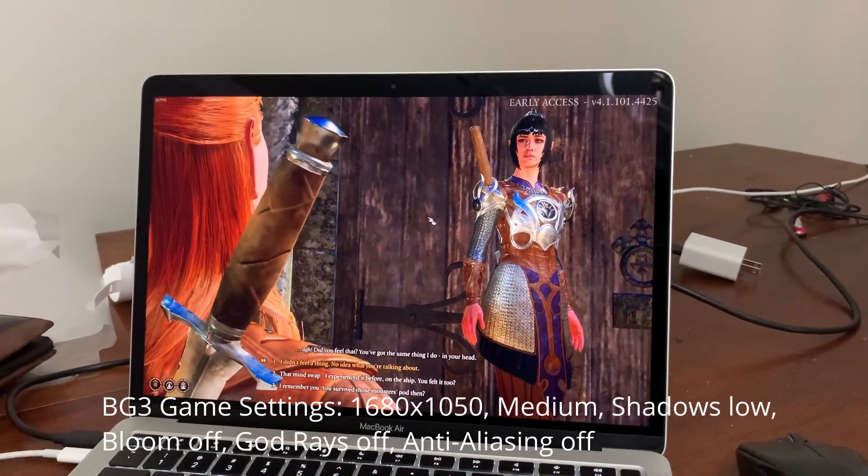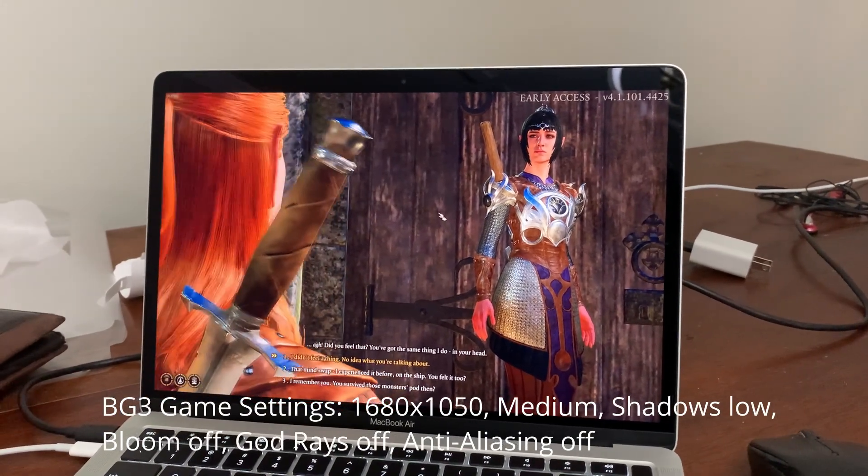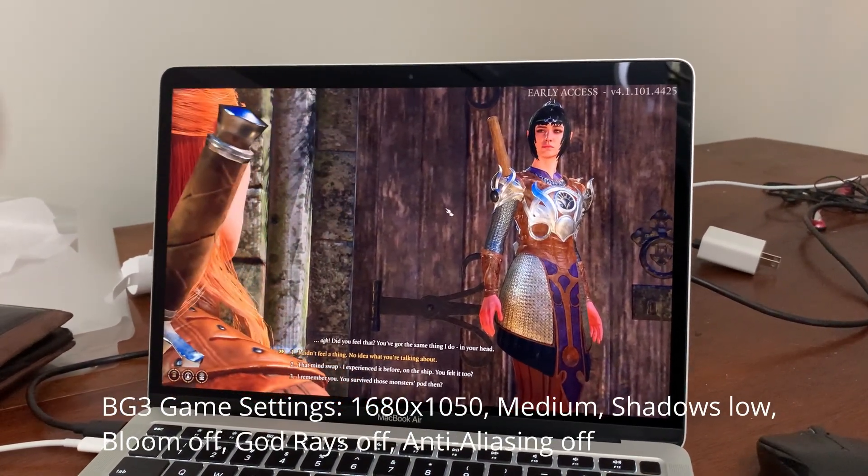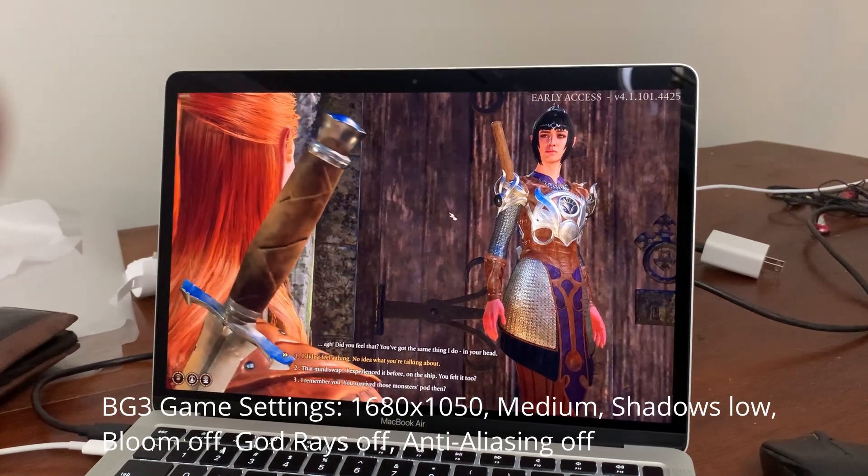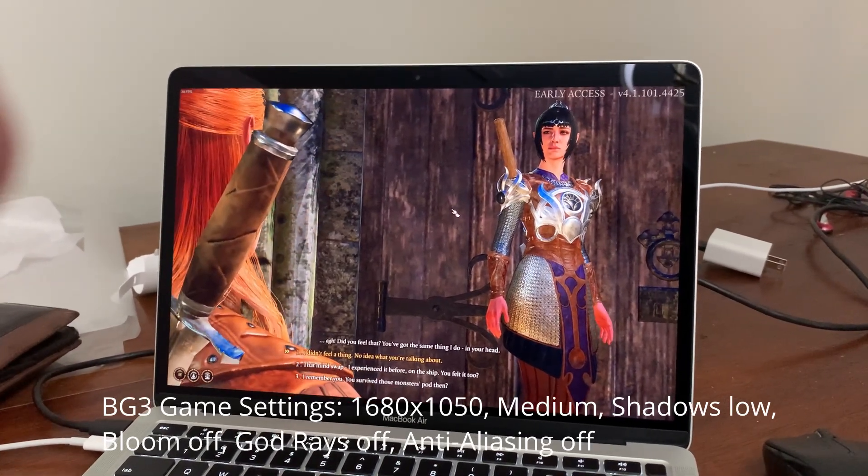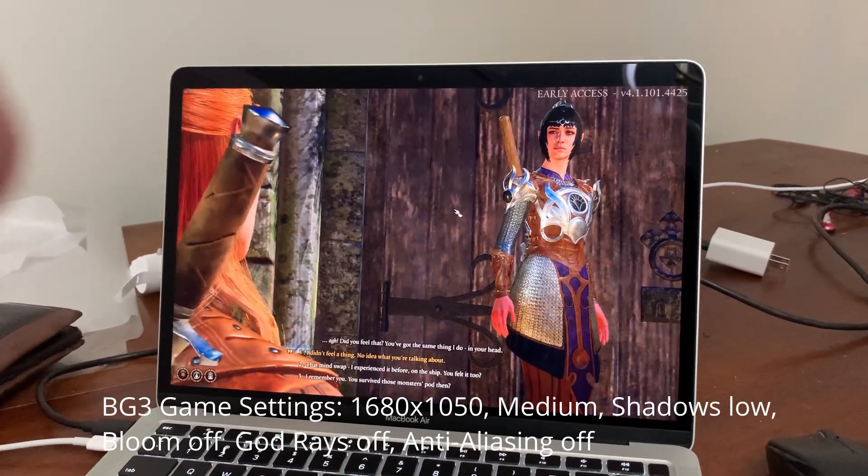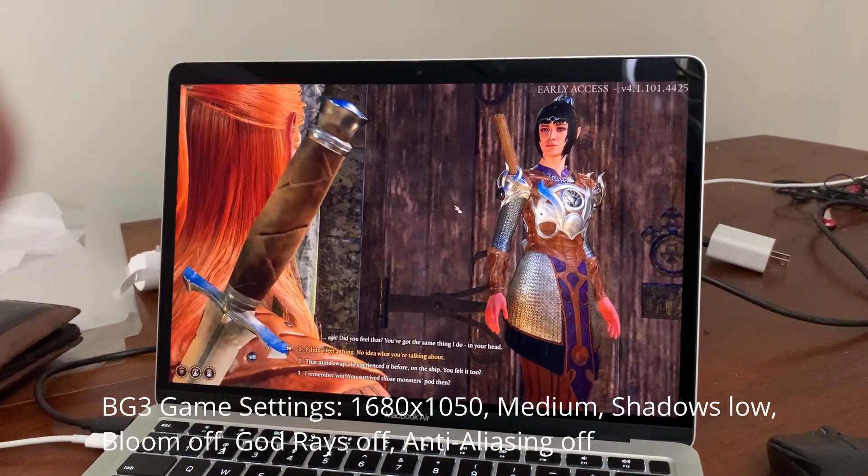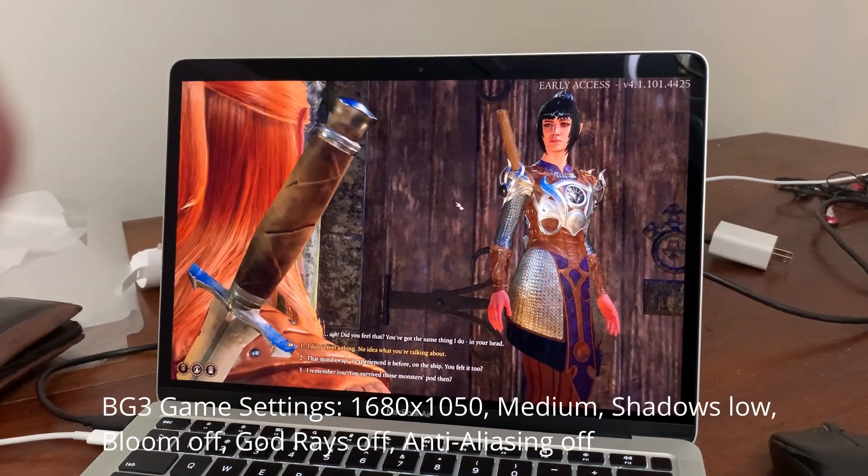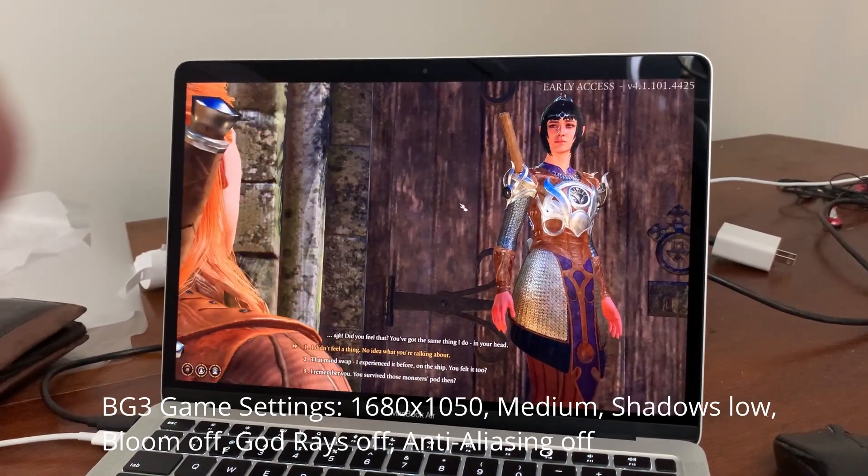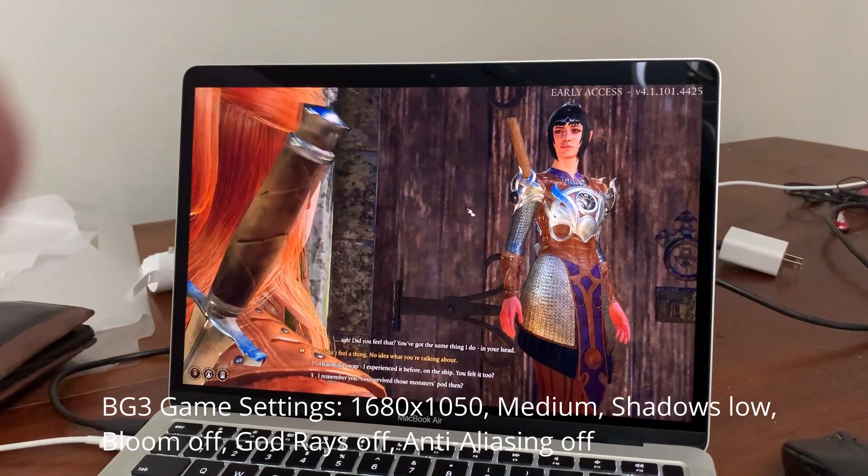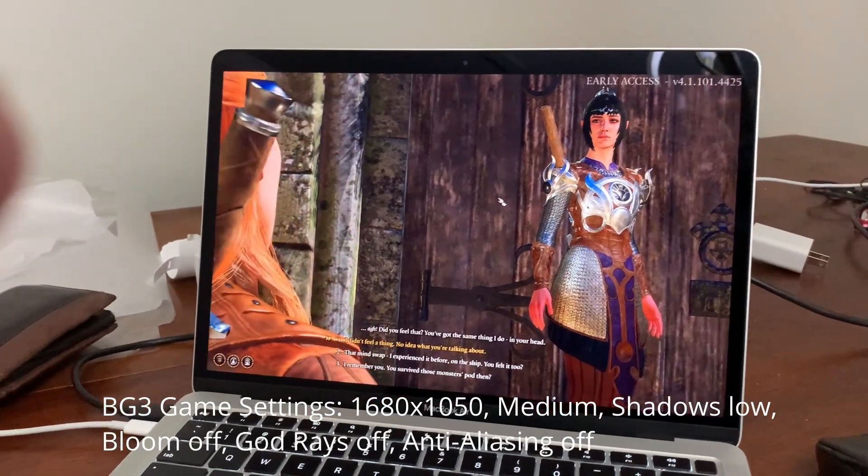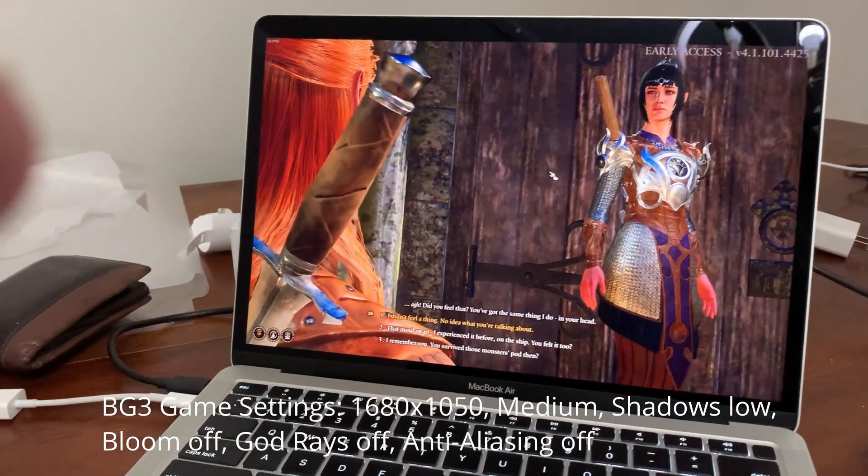Okay. So we've got Baldur's Gate running on the base model M1 MacBook Air. And it's doing pretty well. I've had to use a mixture of medium and low settings. Even so, you can still see an occasional stutter here and there.